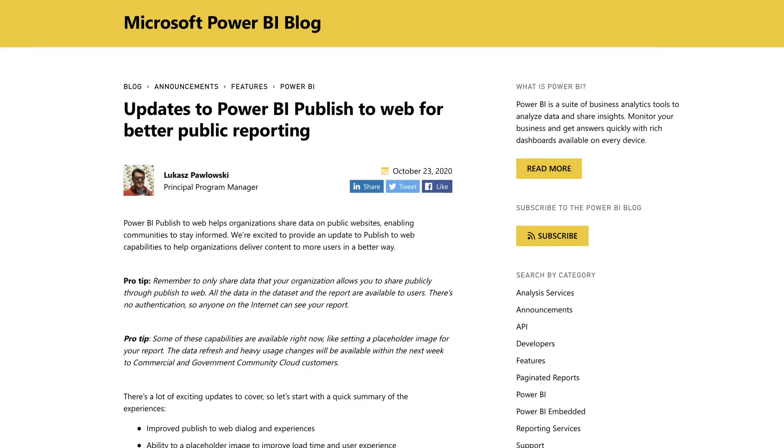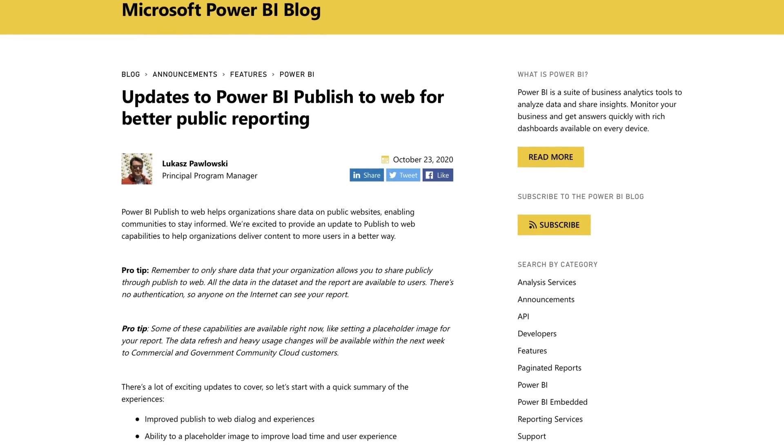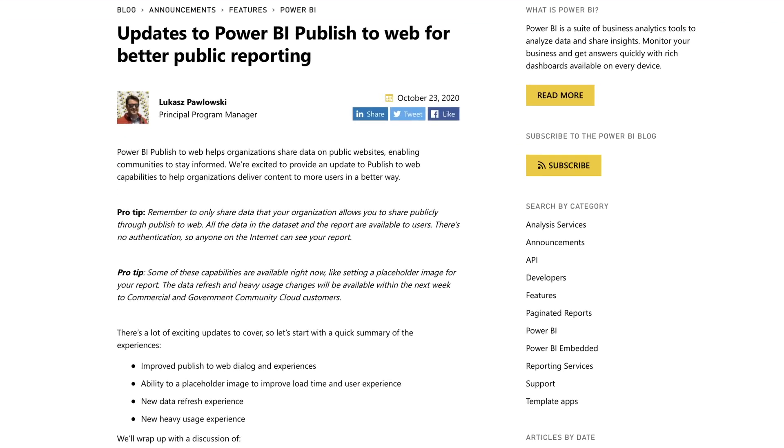There are some updates that came out. I was actually pretty surprised because Publish to Web has kind of just been what it is for a long time. One of the things you'll see is a focus on just making this a better experience. I want to walk through a blog post — I'll have a link in the description below that Lukasz Pawlowski published — to bring you up to speed on what's available and maybe take another look, streamline it, and bring it up to date. Let's head over to my computer to see what this looks like.